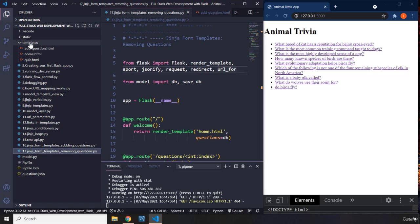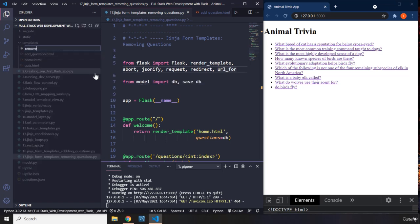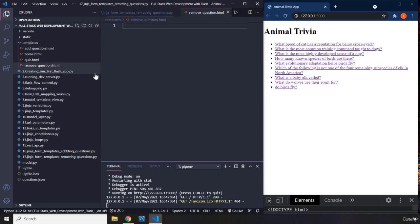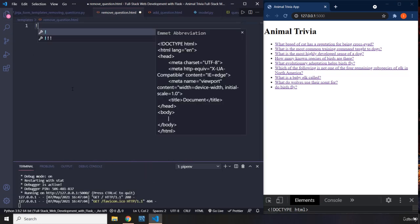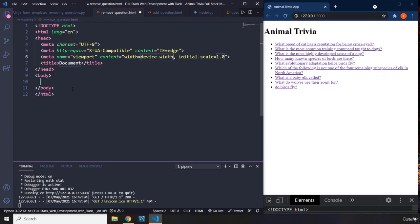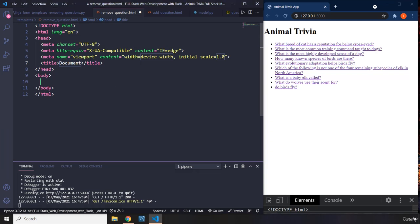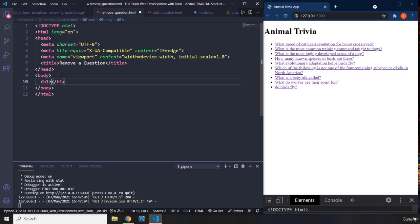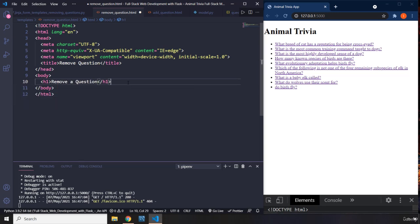I'm going to come into templates and create the new file — I'm going to call it remove_question.html. Let's insert the markup: the title is basically going to be 'Remove a Question', and I'm going to give it an h1 that also says 'Remove a Question'.